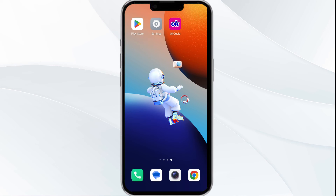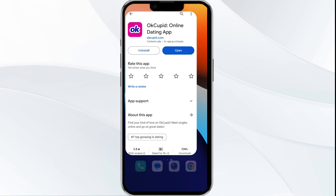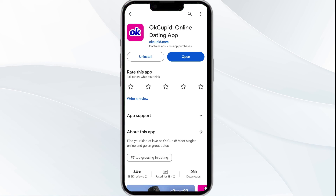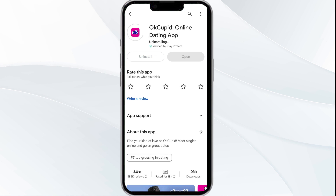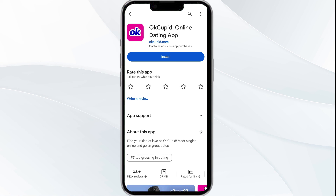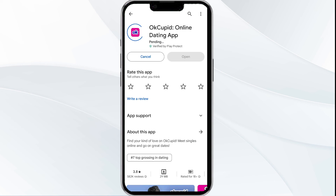The fifth solution is to uninstall and reinstall the app. If the problem persists, uninstall the OkCupid app by going to the Play Store, searching for the app, and selecting uninstall. Once uninstalled, reinstall the app by clicking on the install button.